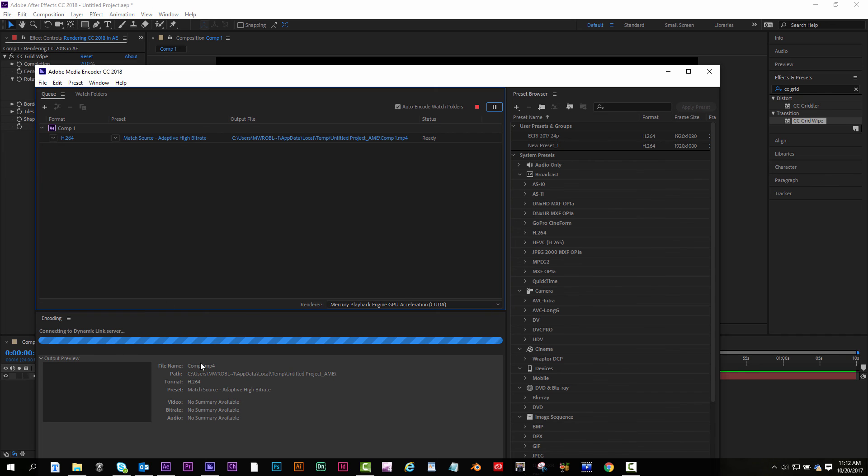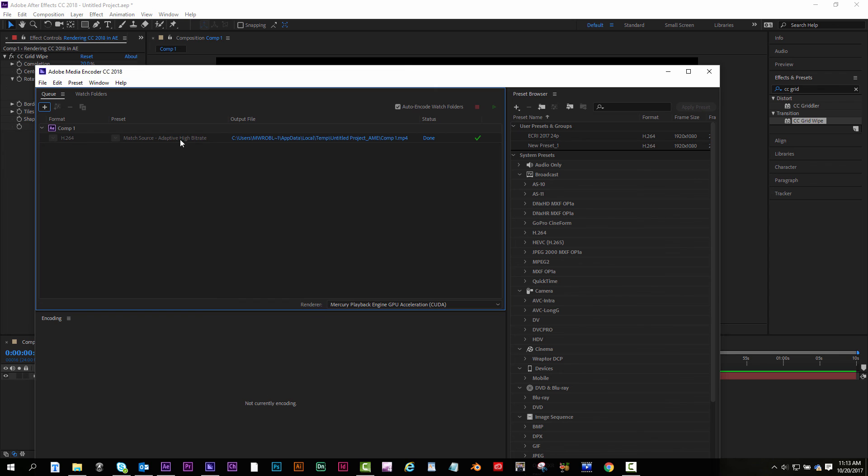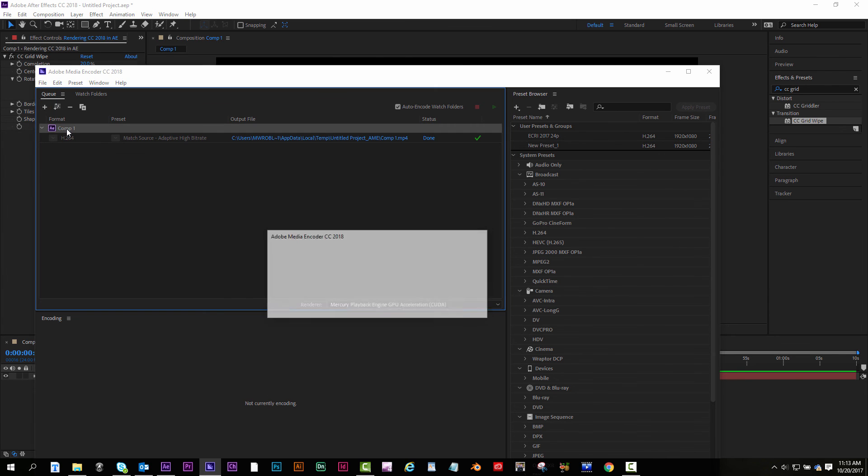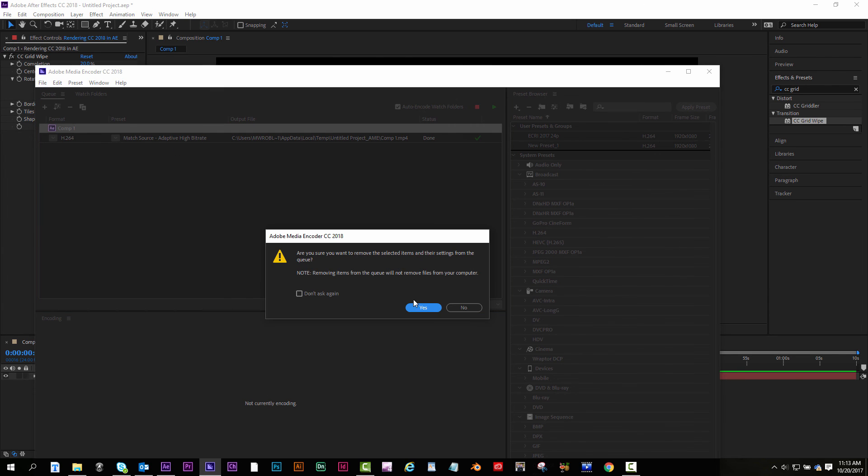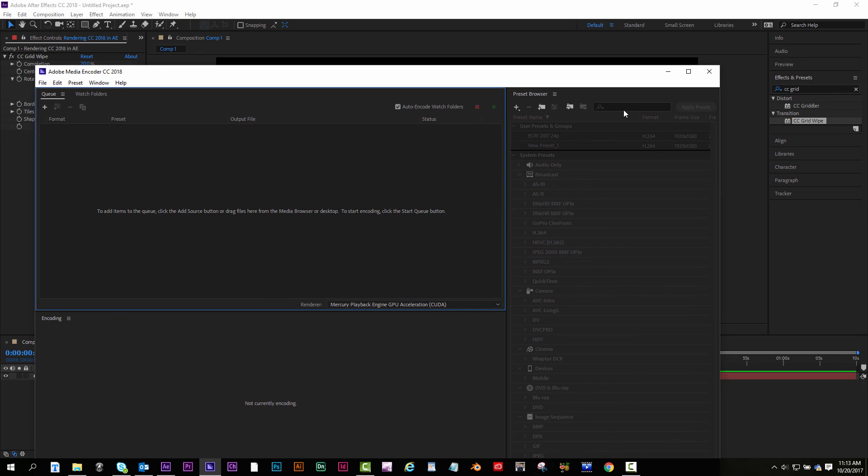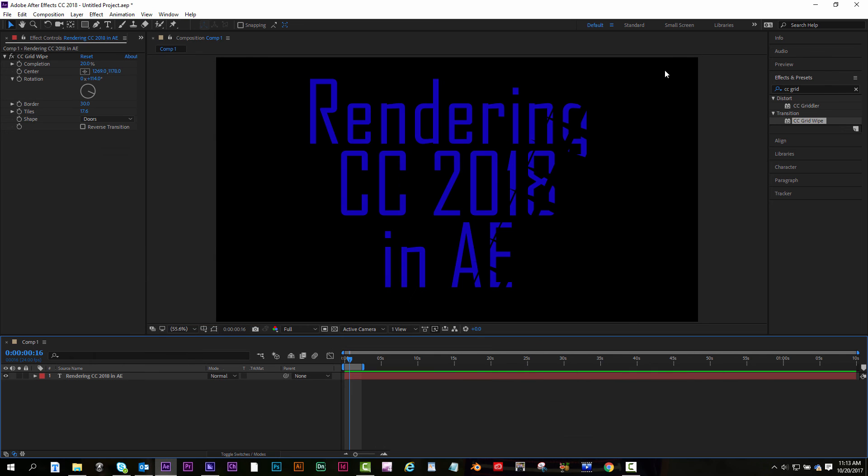And then same thing, it'll start rendering down here. And it'll tell you about how much time you have left. There you go. It's done. So once you have it done, just click that and hit backspace to delete it. I'm gonna hit yes to clear out the queue. And that's that.